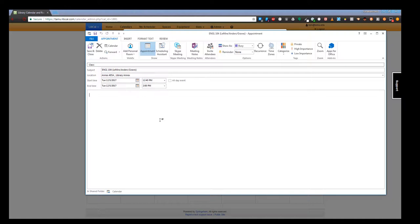At this point you can invite additional attendees like co-instructors, add notes to yourself, whatever you want to do for your Outlook calendar, and then just hit save and close like any typical Outlook.